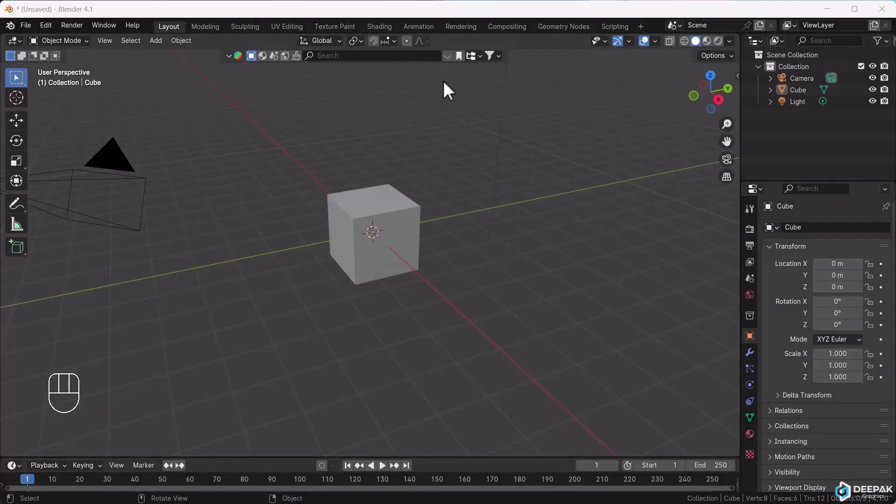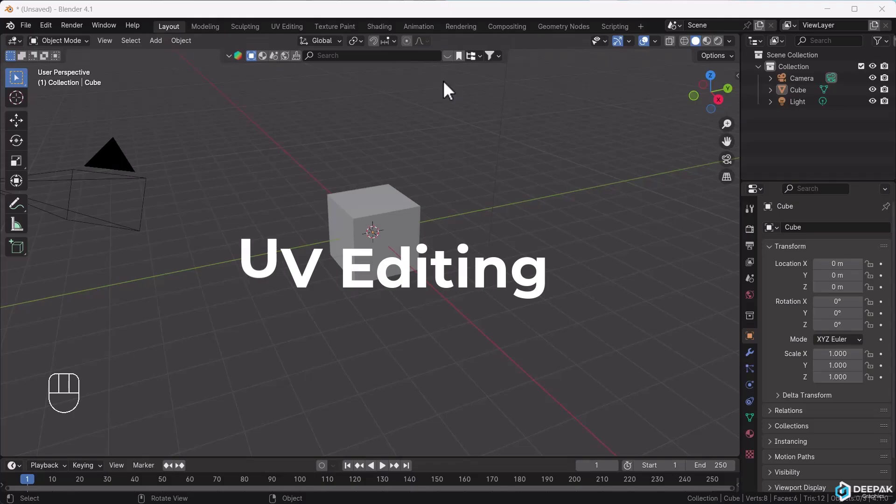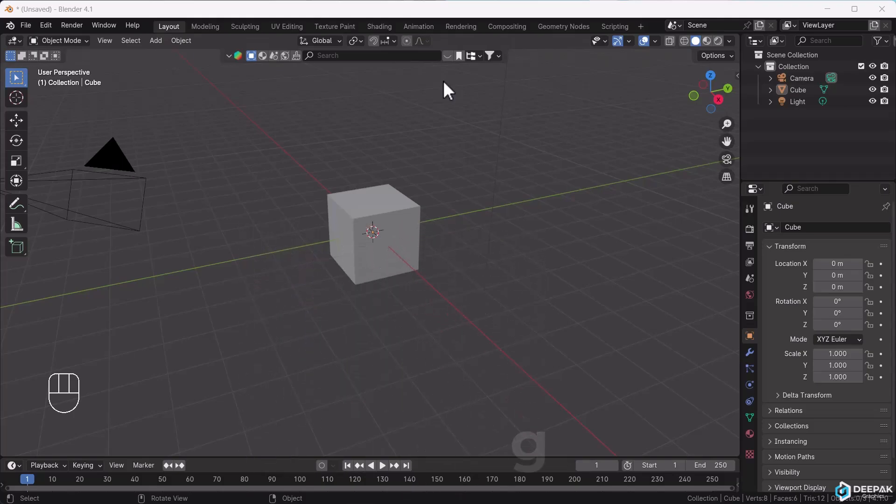Now the main topic after modeling is UV editing. UV editing is essentially the process of UV mapping. Let's first understand what it is.